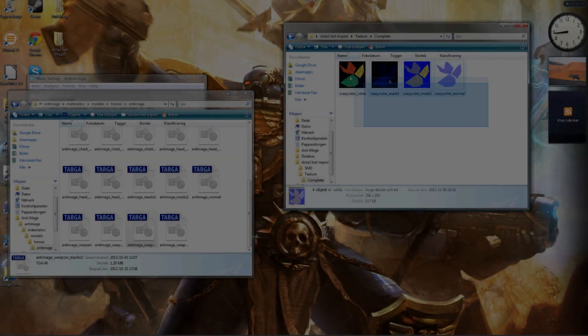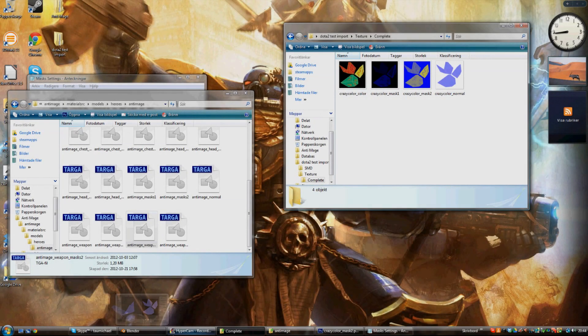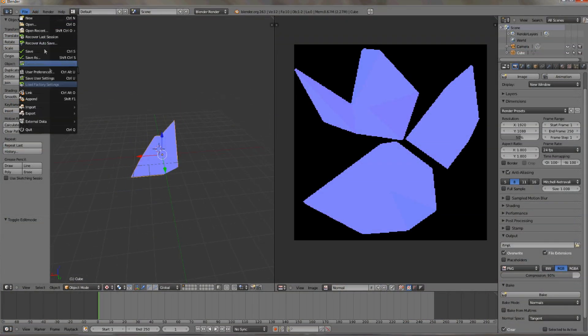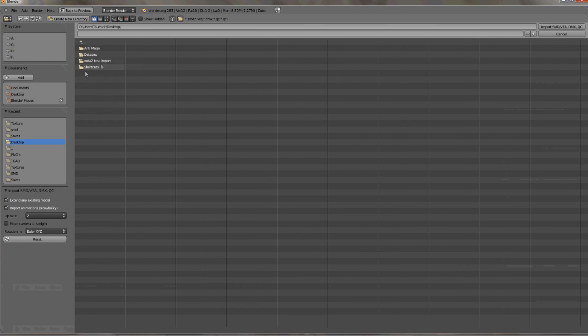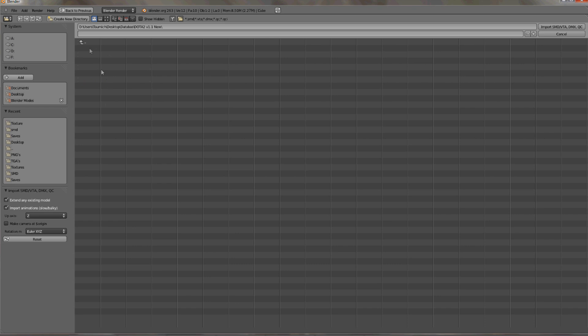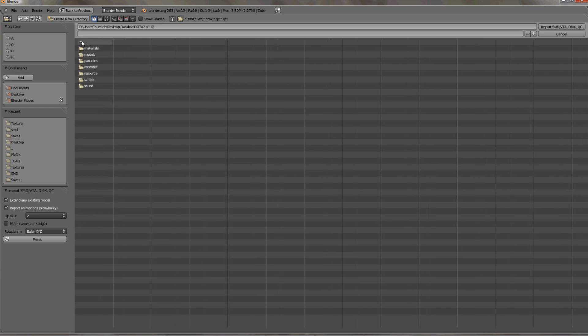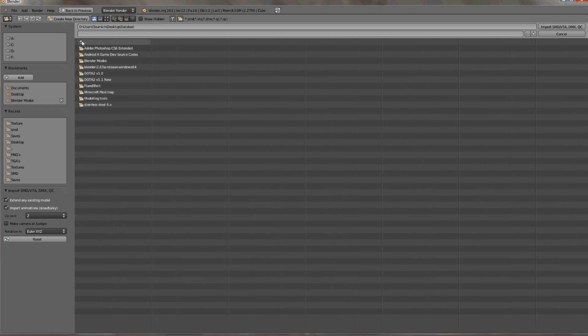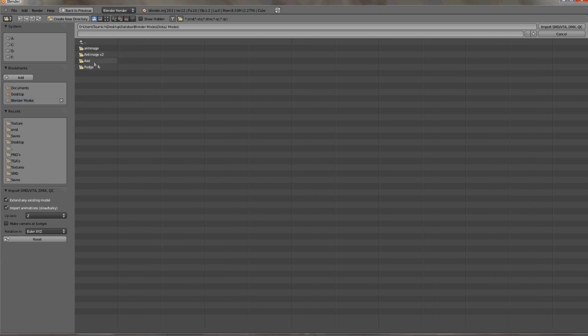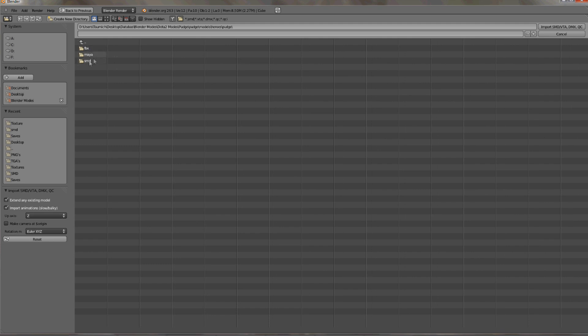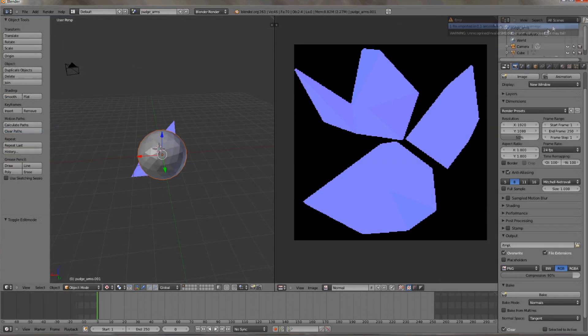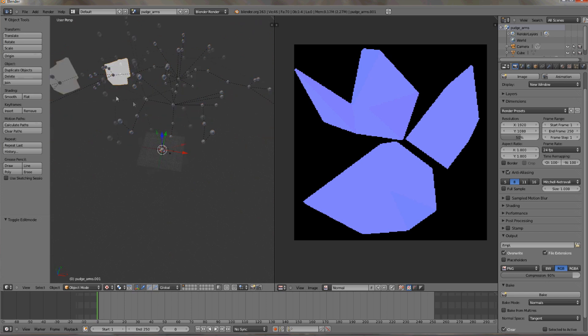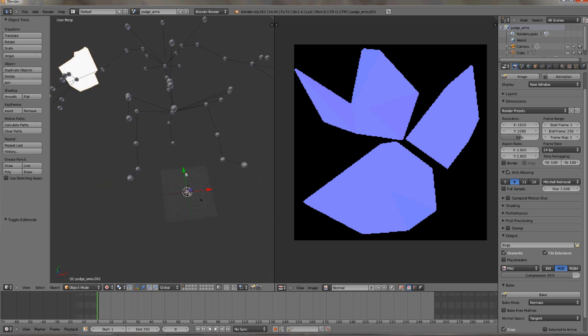And now we just need to specify where the hero will wear the object. So to import your SMD model, go to files, import, SMD. And now it's just to import the hero's bone structure. In this tutorial I'm importing Pudge's bone structure, so this will be a weapon for Pudge. If you don't have any bone structures, then I'll link to the files of Pudge from Valve's official download site. So here it is. Here you can see all the bones that Pudge contains.